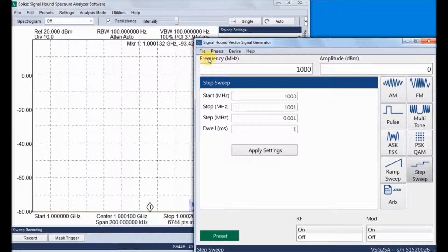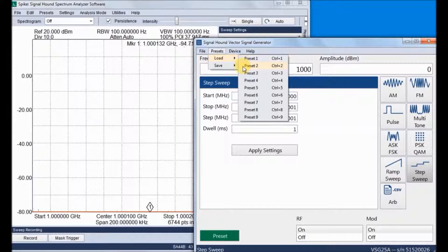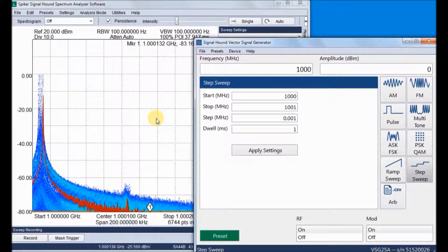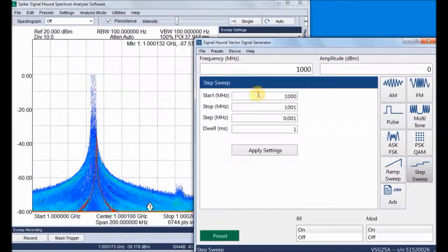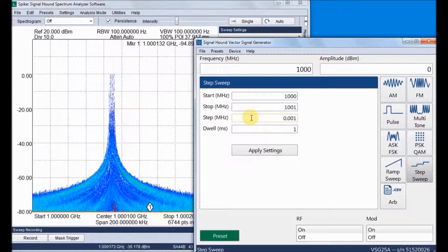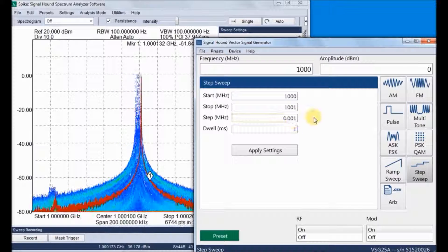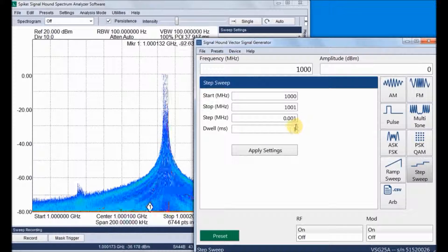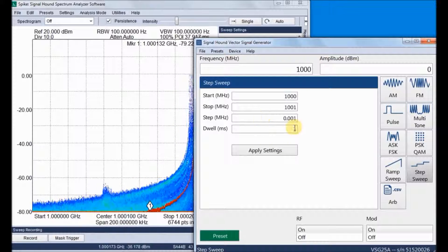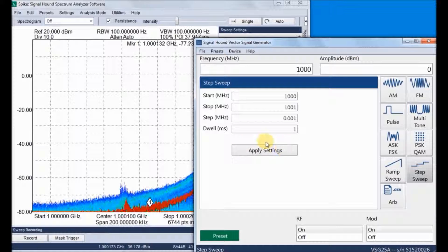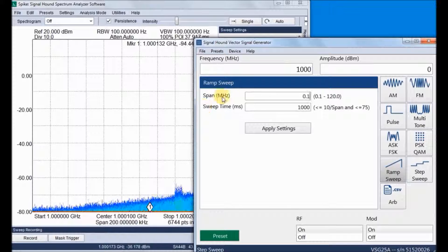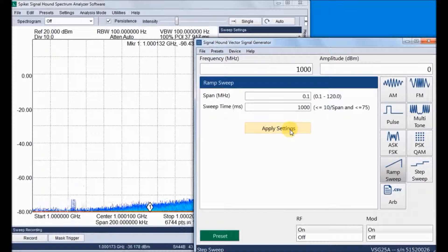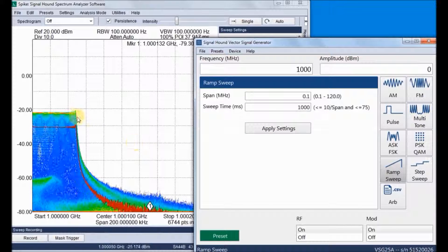Now we can look at some sweep signals. The generator comes with nine different presets — we can save and recall settings. In the spectrum analysis software we can view the real-time spectrum. The step sweep settings include start and stop frequencies, step size, and dwell time. Next is ramp sweep, with settings for span and sweep time. Here is the ramp sweep spectrum.